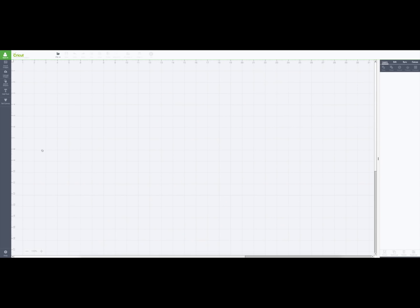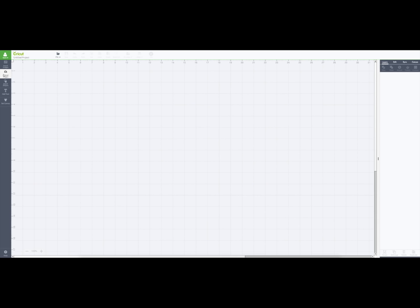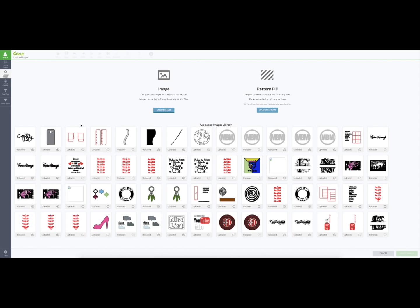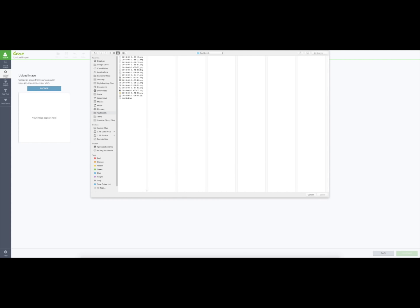And I'm going to click create new project. Then what I need to do to get my SVG files is I'm going to click upload images. You're going to see two choices here: image or pattern fill. Since I'm uploading images, that's what I'm going to click, and I'm going to browse for my files.